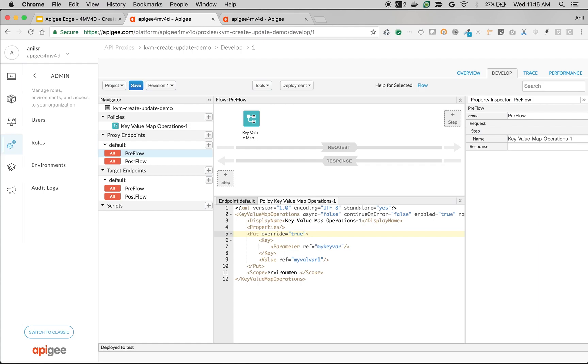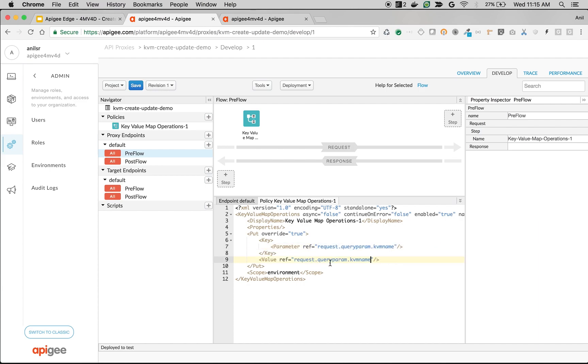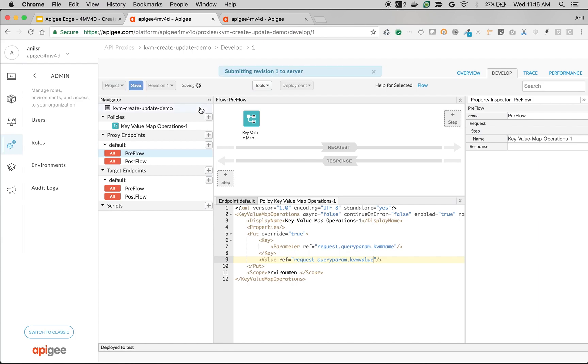So we are going to take the parameter from query parameter, request.queryparam.kvm_name. Similarly, value we are going to read from query parameter, kvm_value. So what we are trying to do is we are trying to take the query parameter kvm_name as a key-value map name and query parameter kvm_value as a kvm value for this particular entry. So let's save it and see it in action.